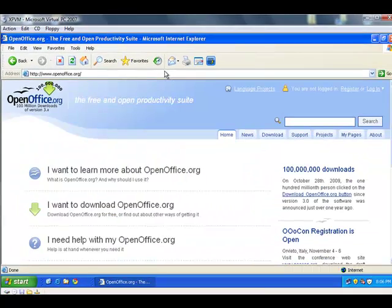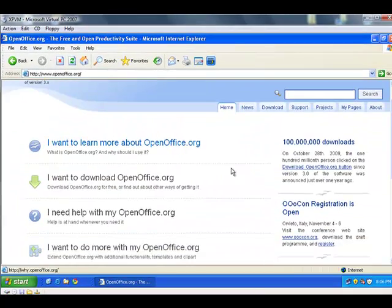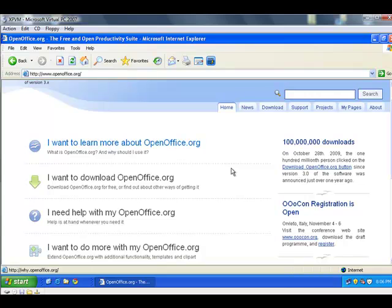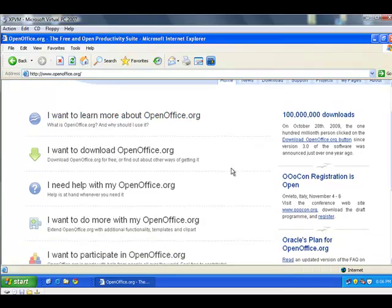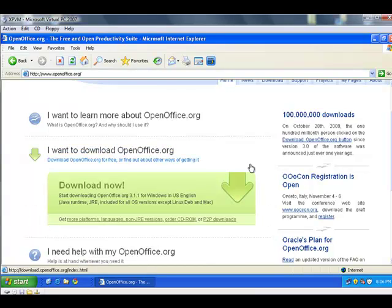And there we go. OpenOffice, as we know, is a free alternative to Microsoft Office. We'll talk a little bit more about that while we're downloading. Let's click here, I want to download openoffice.org.